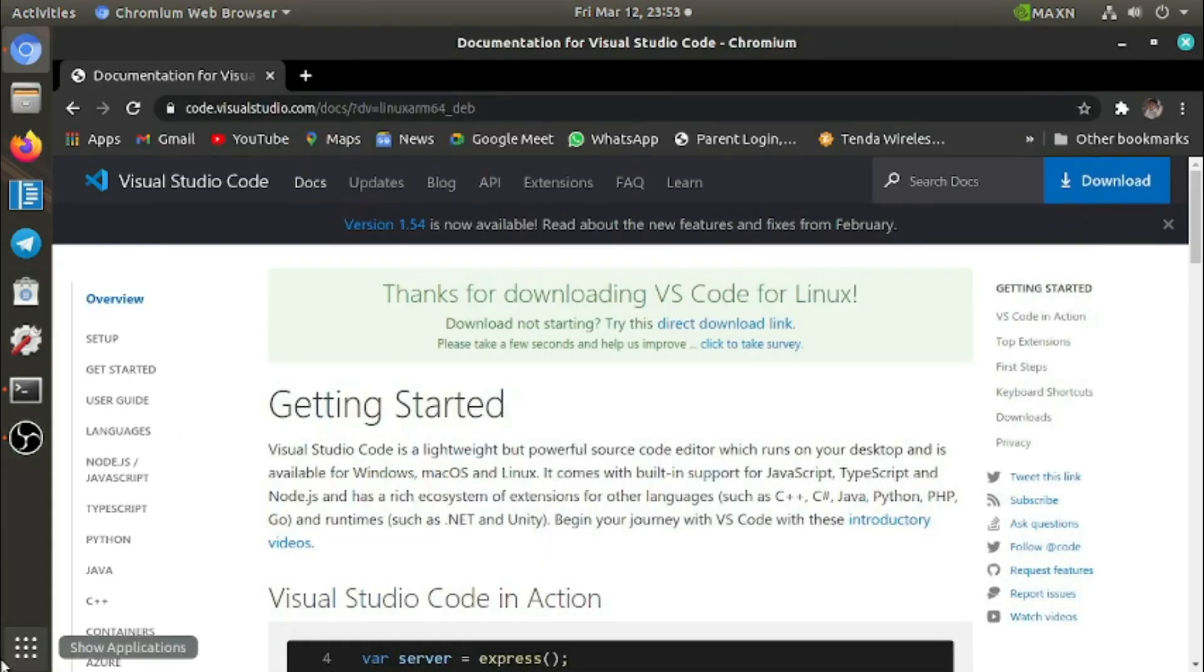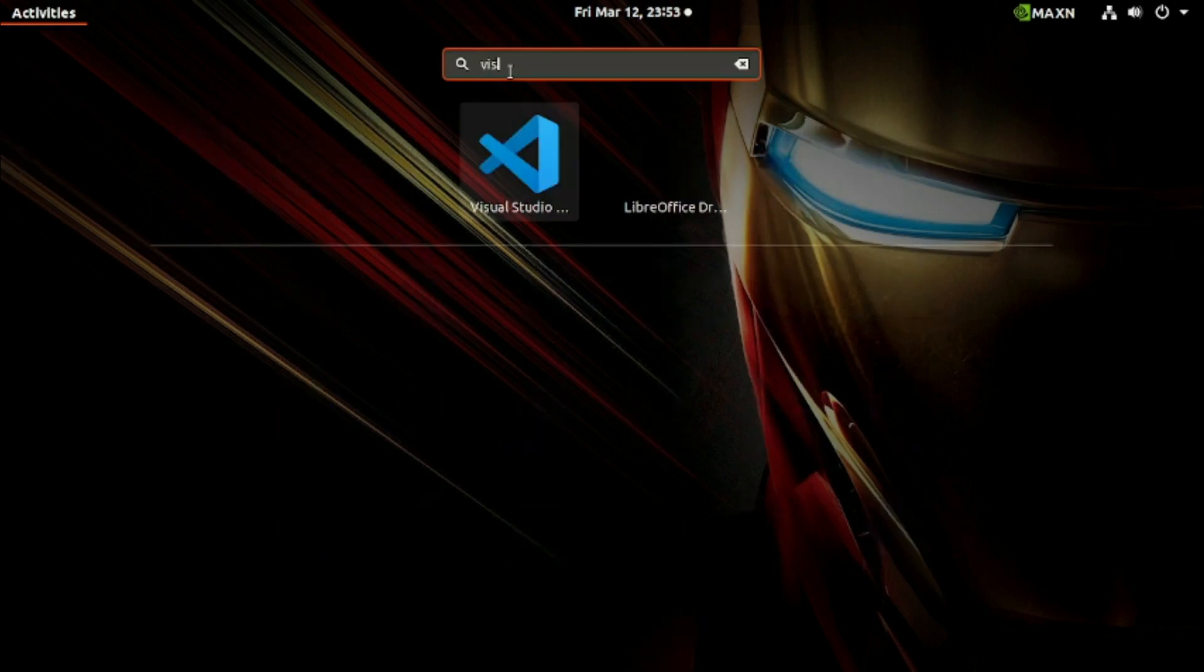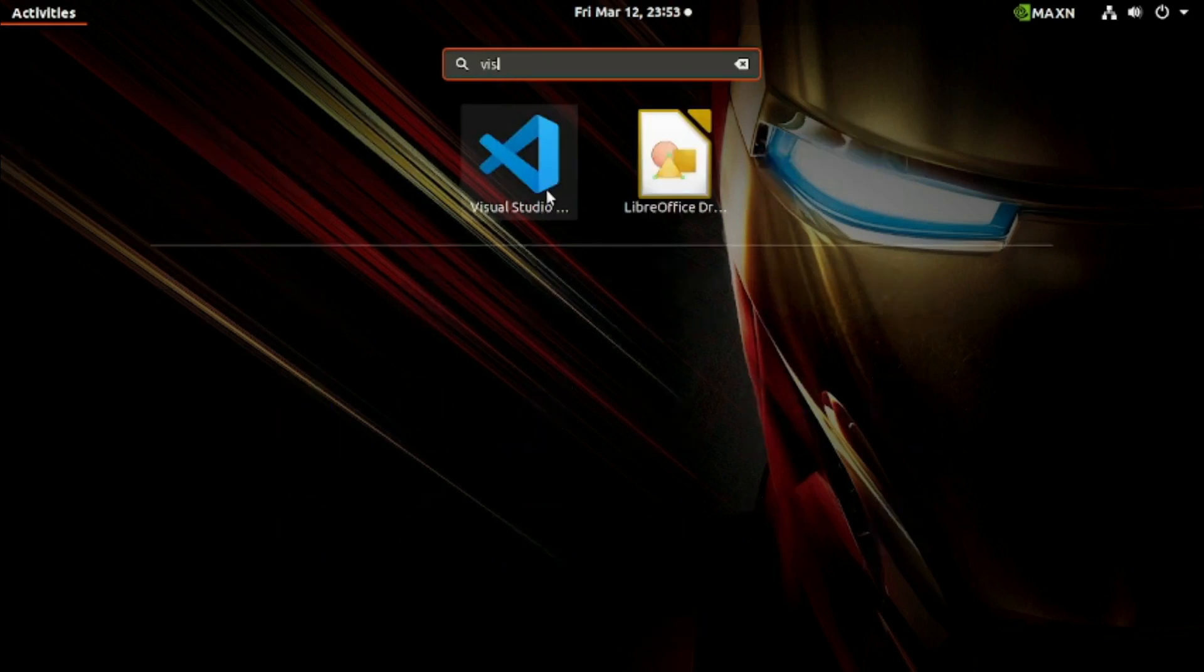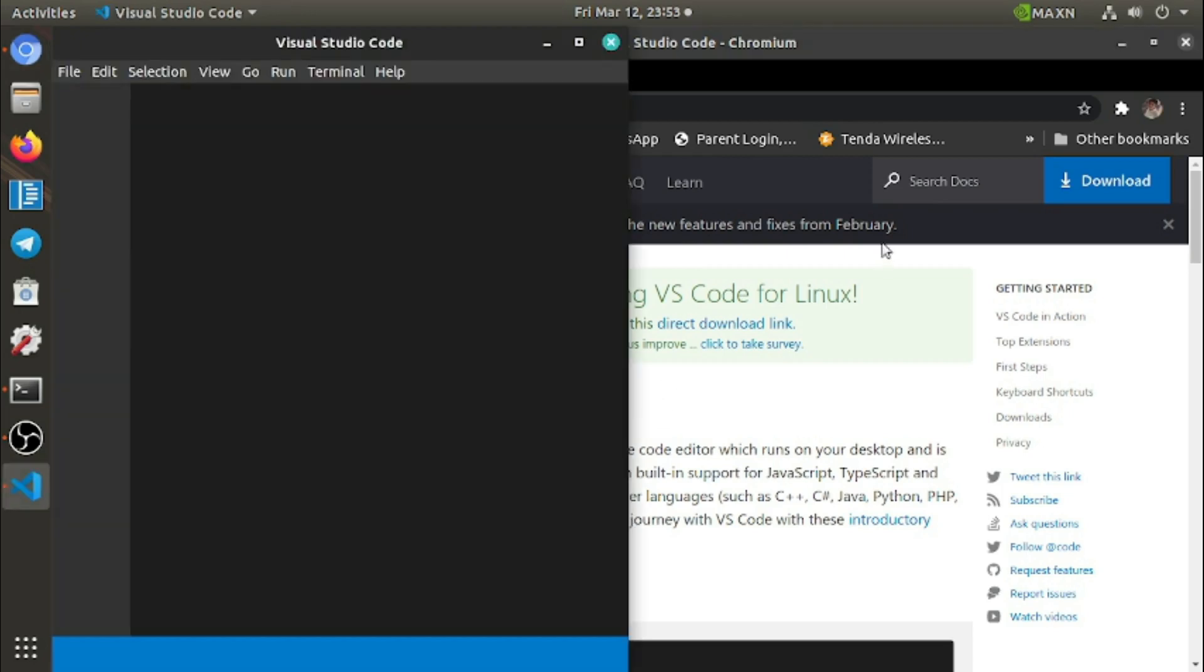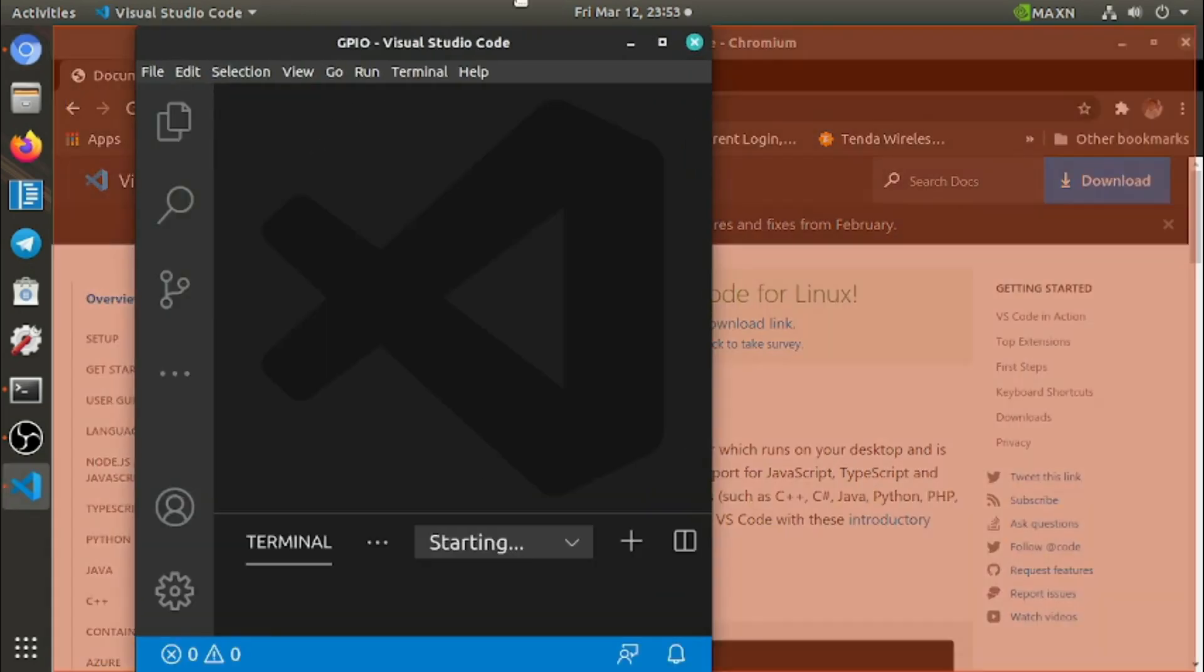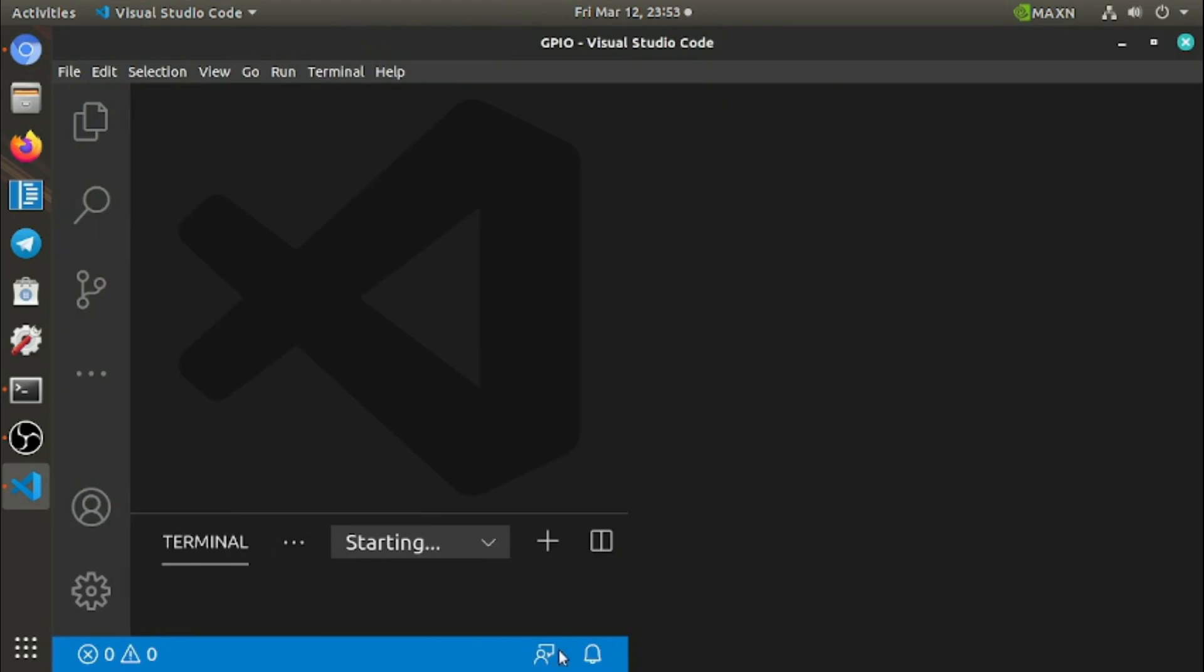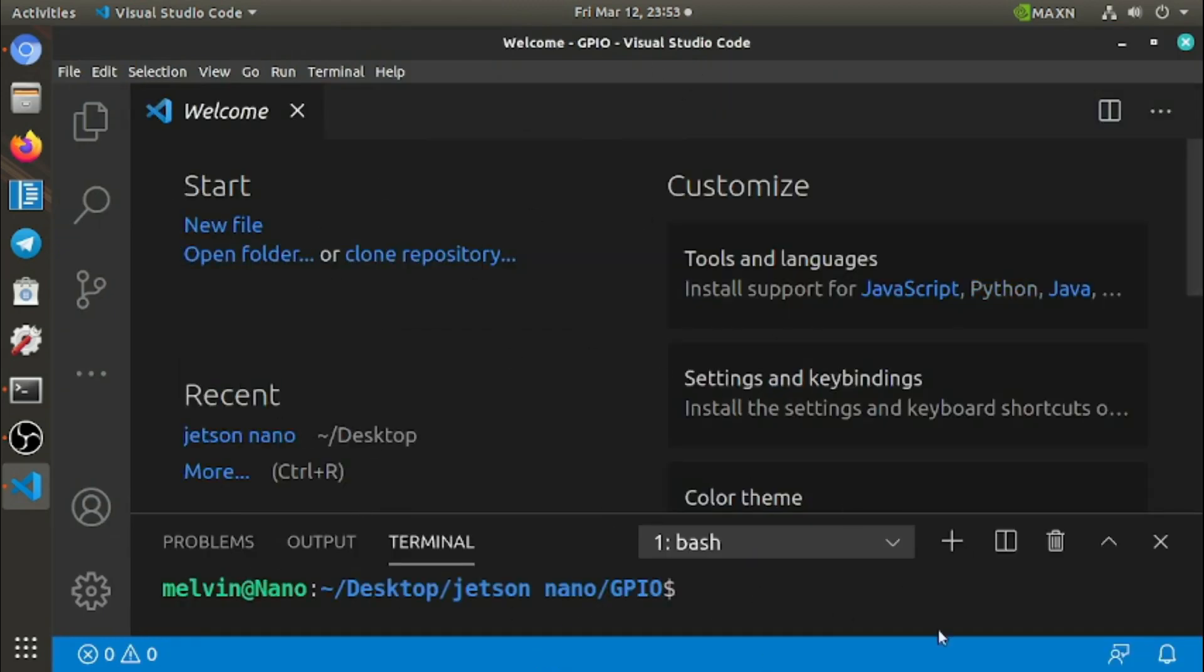Let's run it. Search for Visual Studio Code and click on it. Visual Studio has opened, and you can see Visual Studio Code has opened.